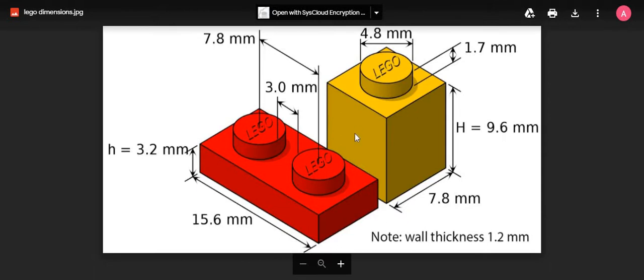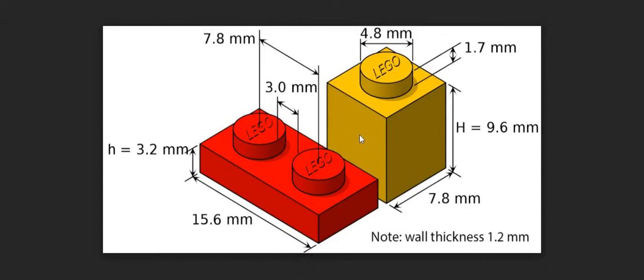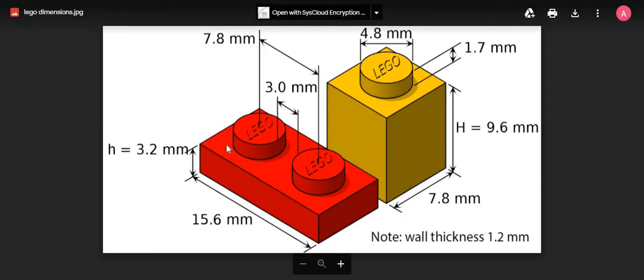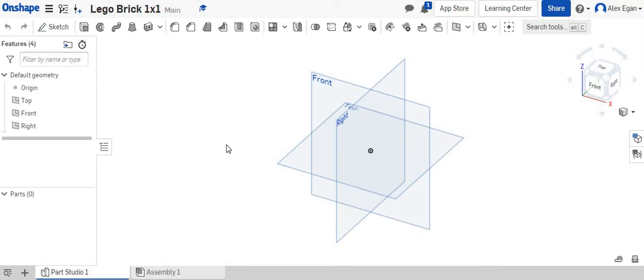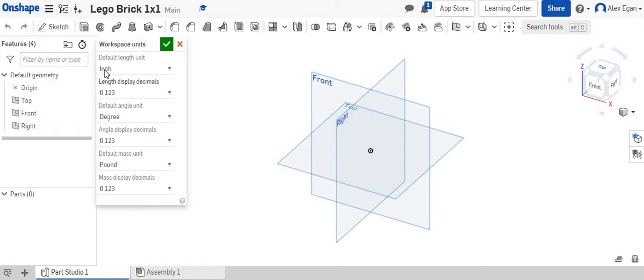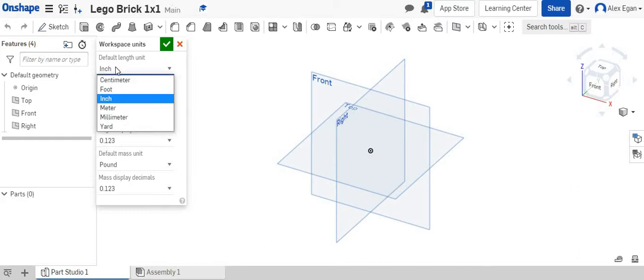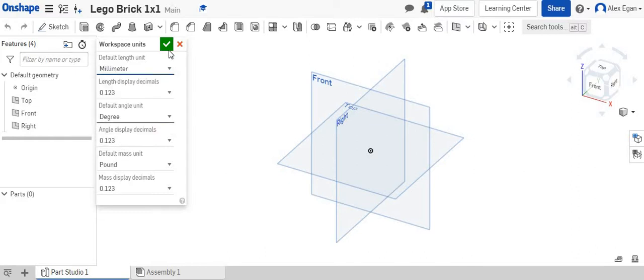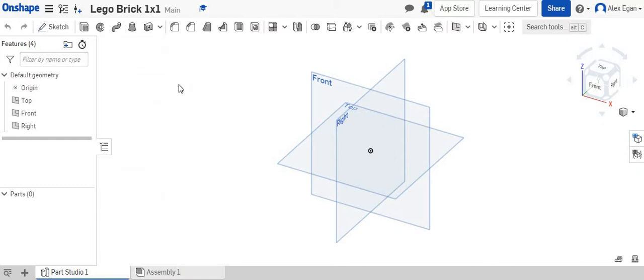So I'm just going to create this front face right here. And first thing that you should do is if you go to the three black lines up here for the document menu, go to workspace units, and we're going to actually change our inch default unit to millimeters. Okay, we'll say okay for that.